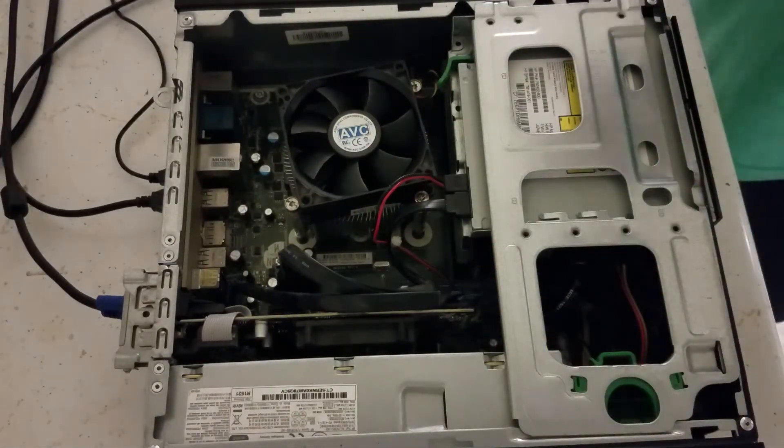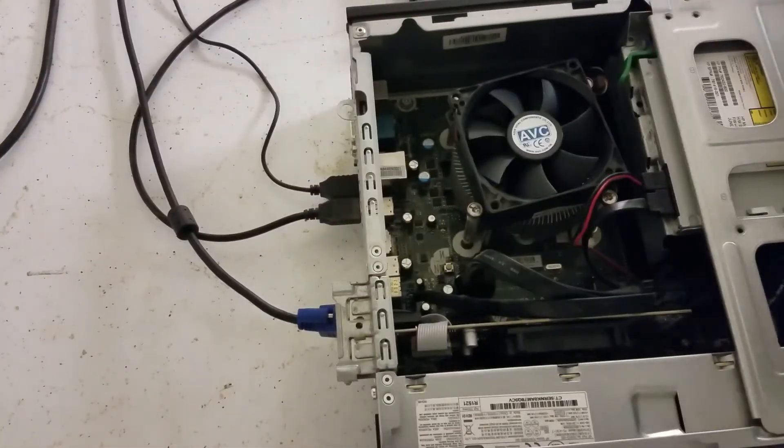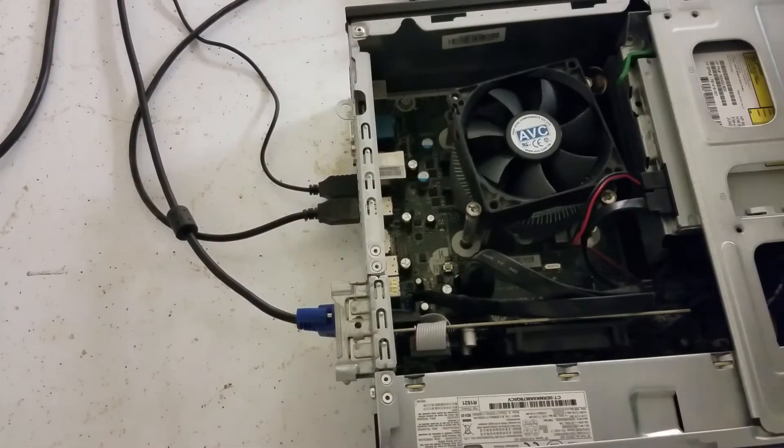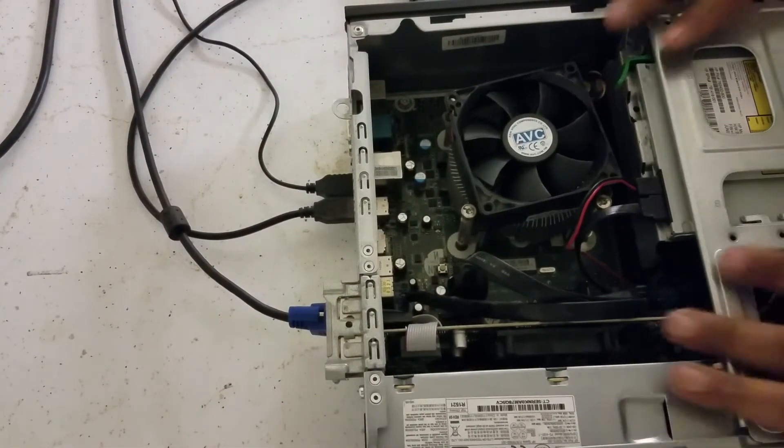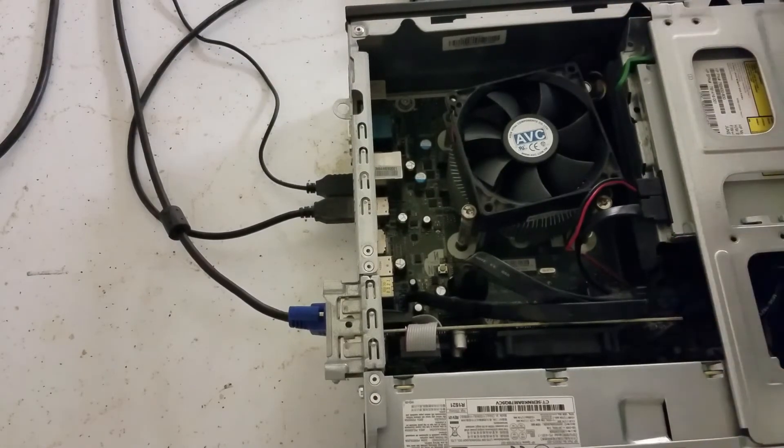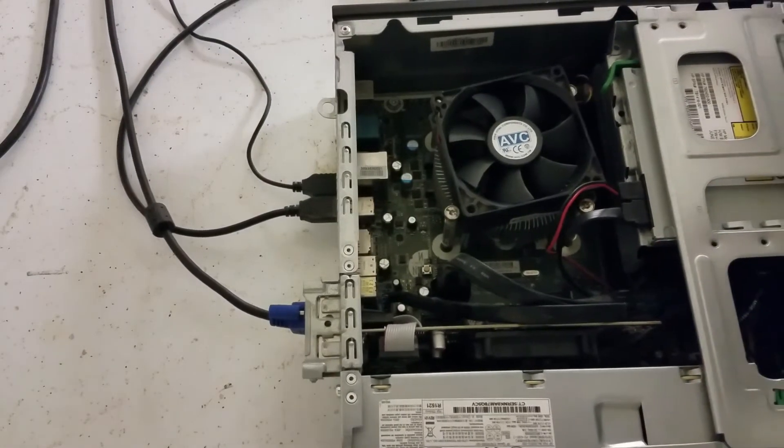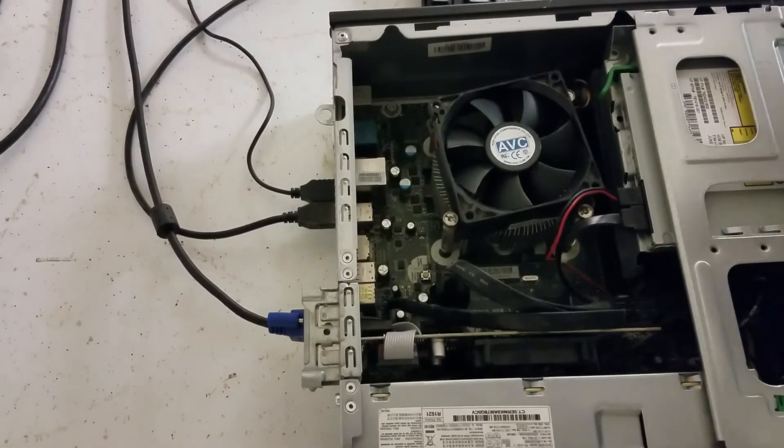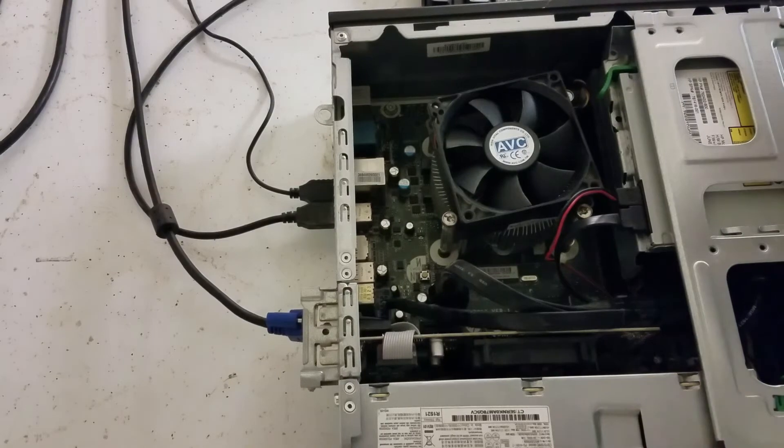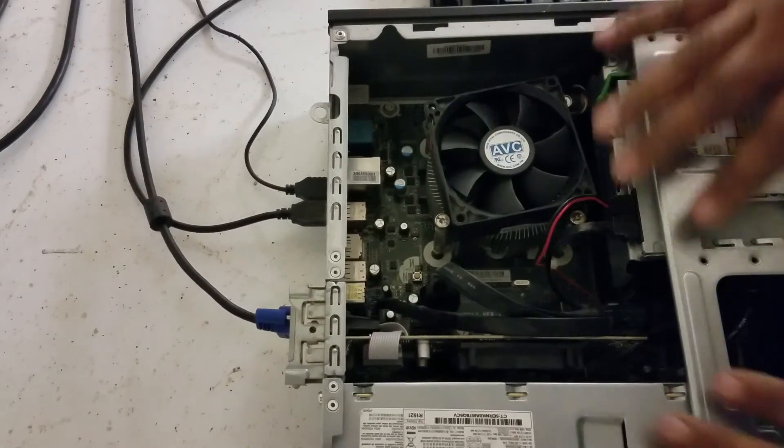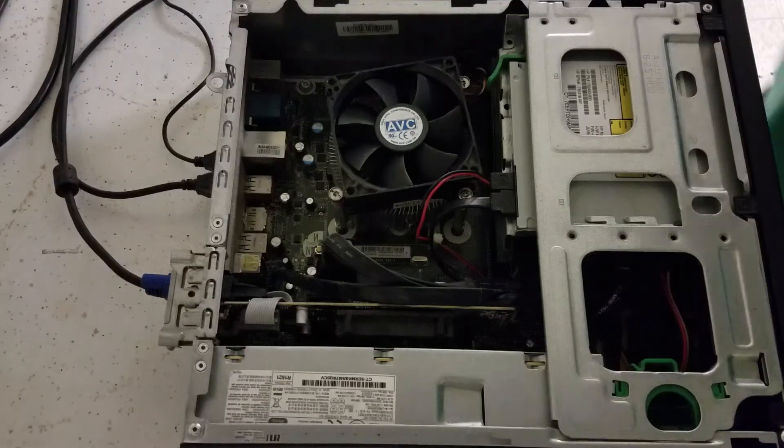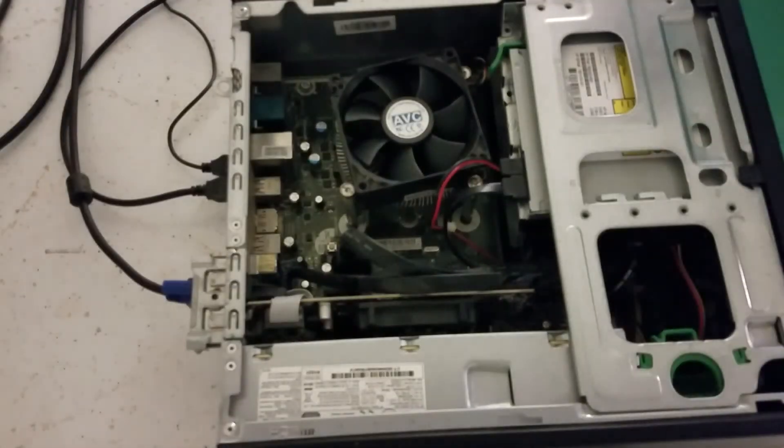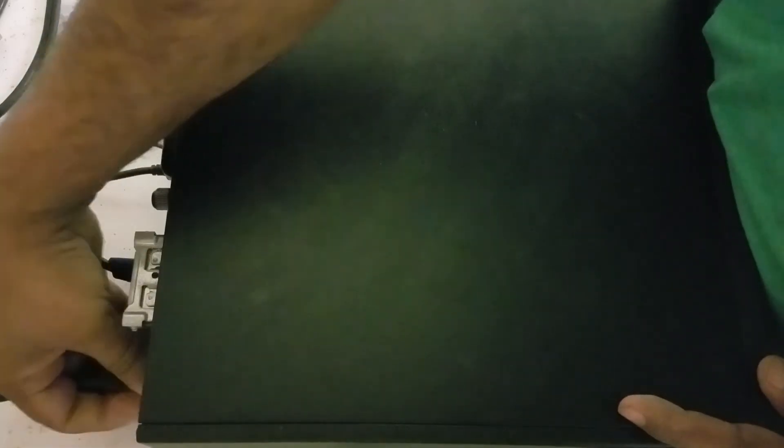Set this up. Now we need to put the frame first. There you go. Frame is on. Now we're gonna put the side panel, slide it in, a little screw in the back. And now we're gonna plug in the power.